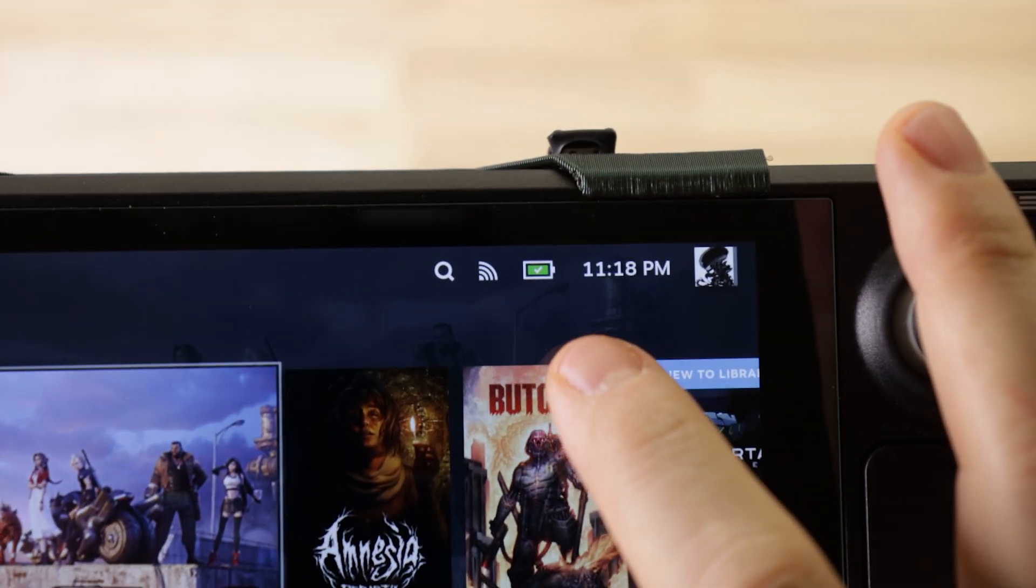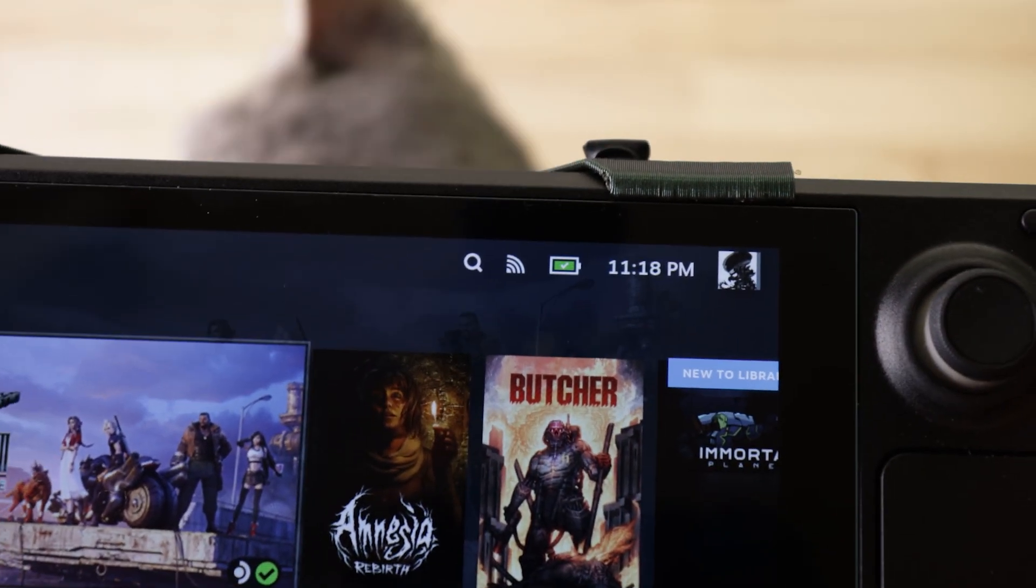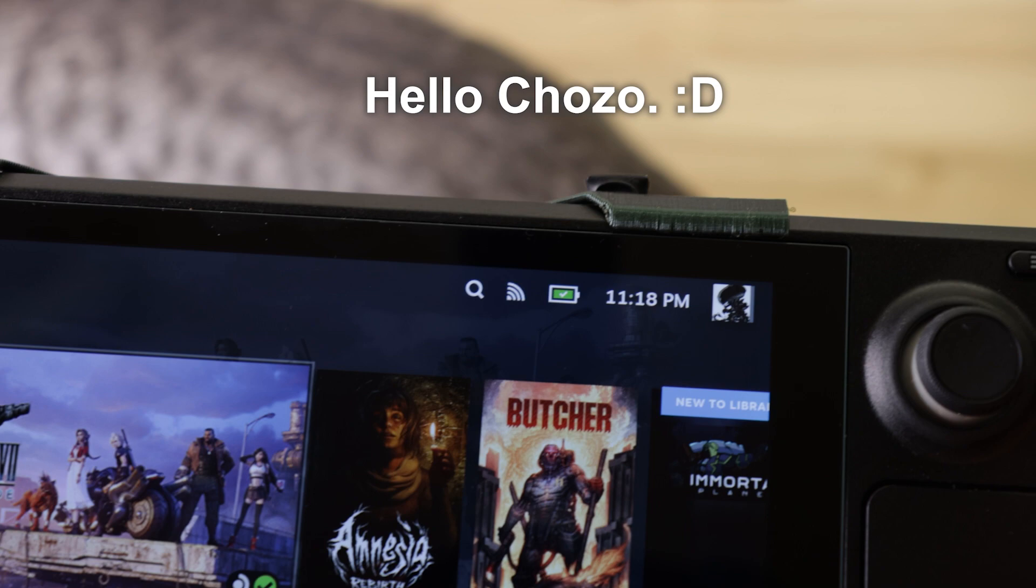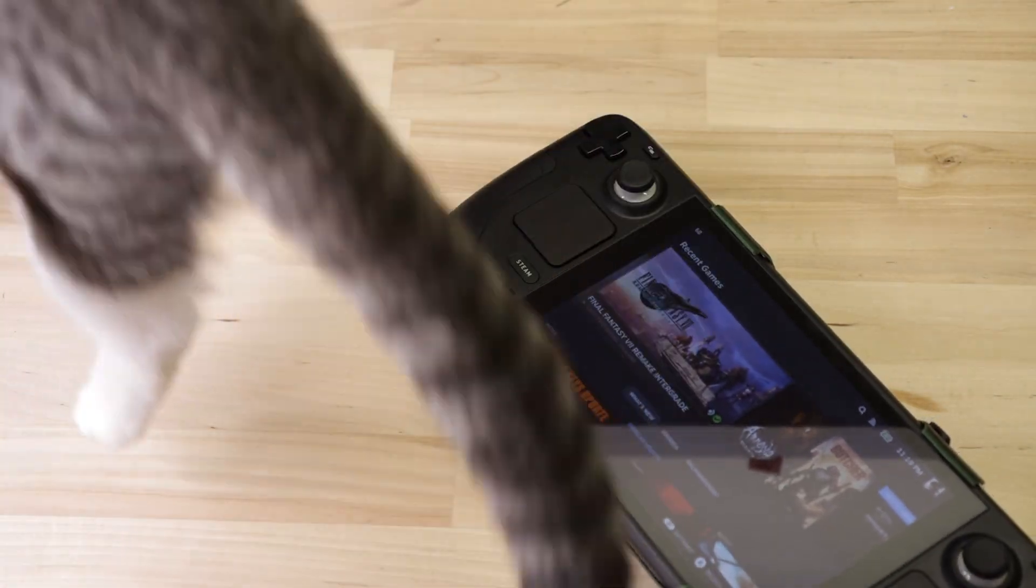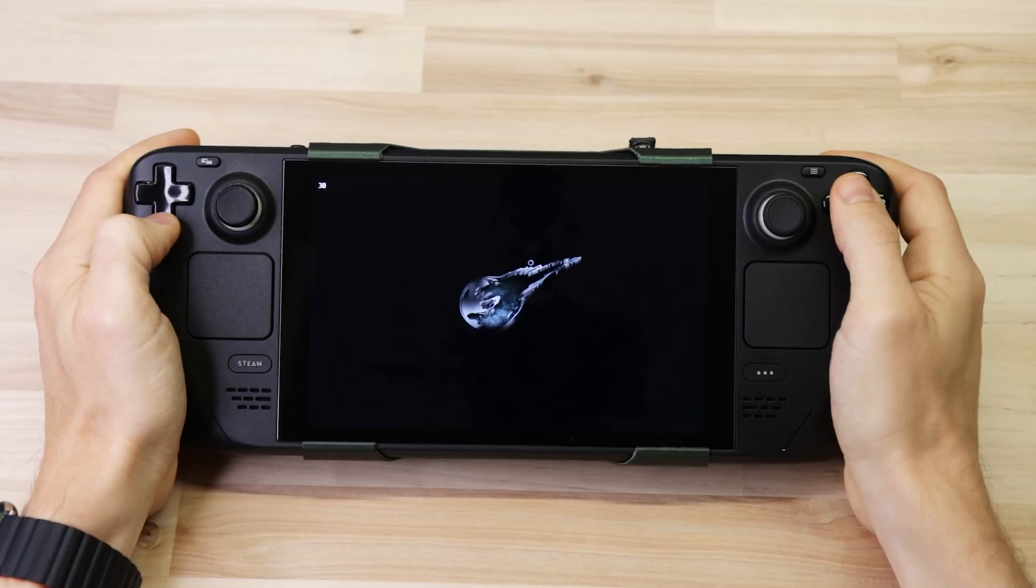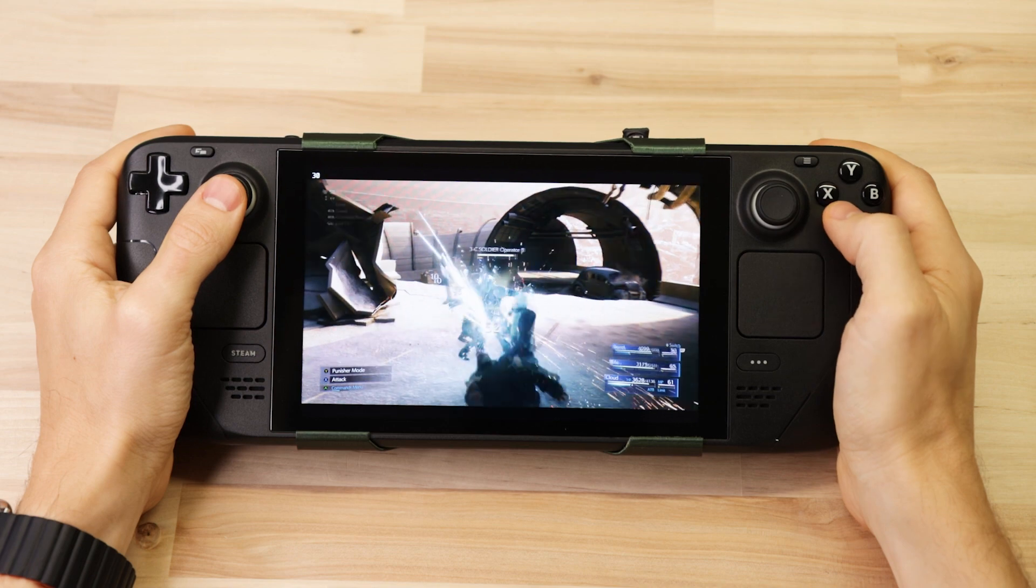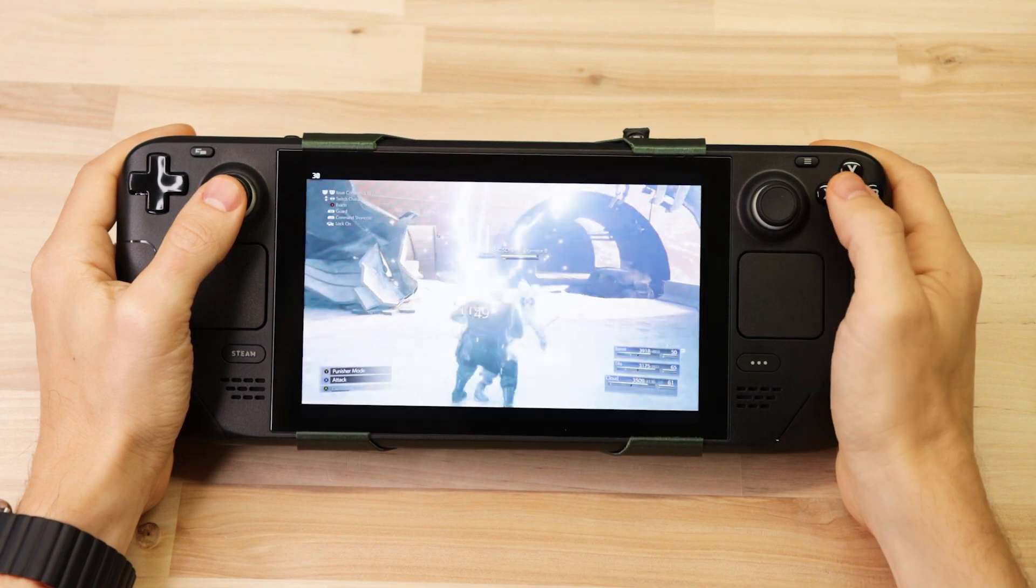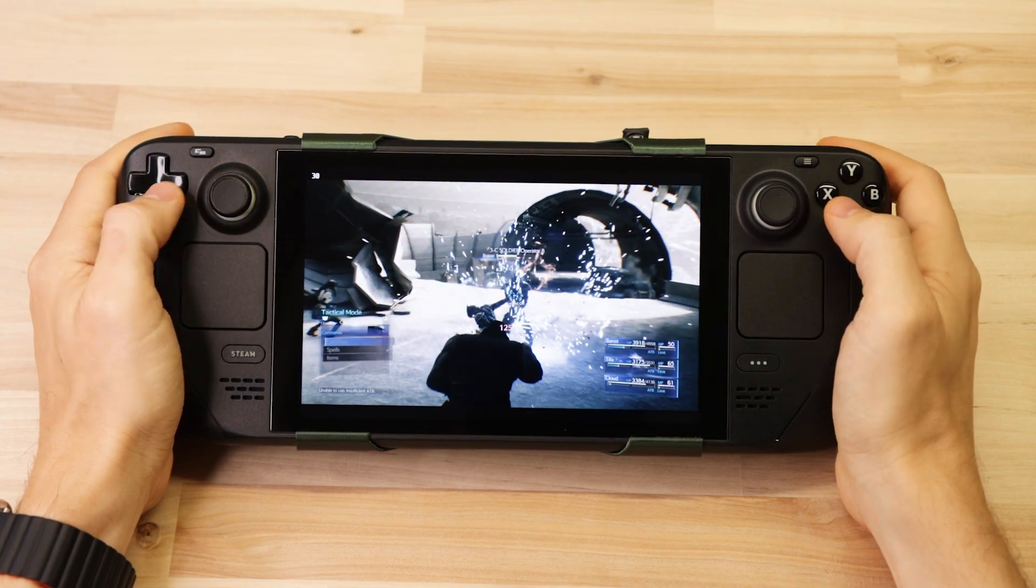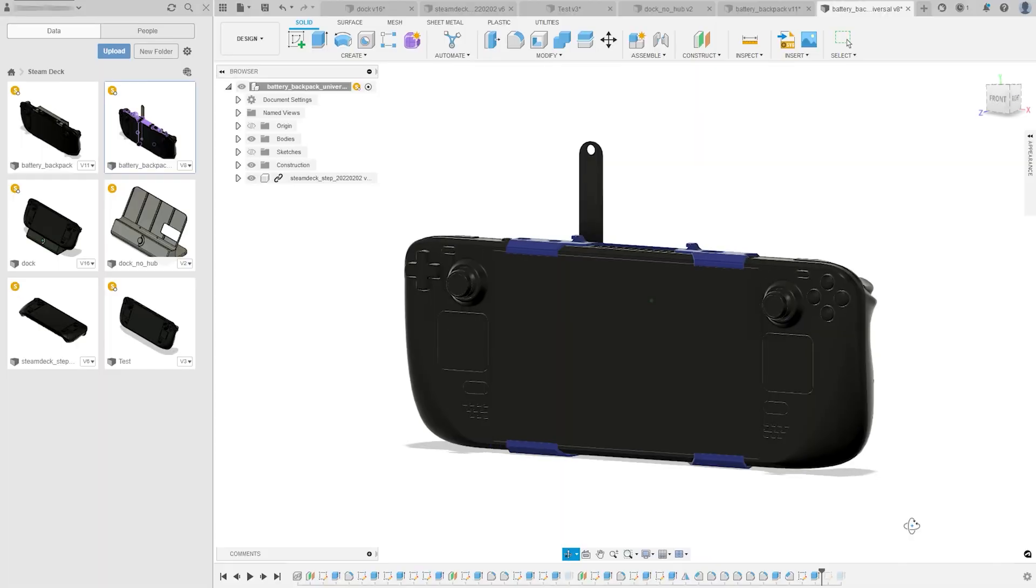As far as how much extra battery life you'll get out of this, that'll vary wildly depending on what game you're playing, what settings you're using, screen brightness, and all of that. But to give you an idea, I ran the battery backpack down from 100 to 0% twice while playing Final Fantasy 7 Remake, and both times it charged my battery by right at 50%. So that's not too shabby if you ask me.